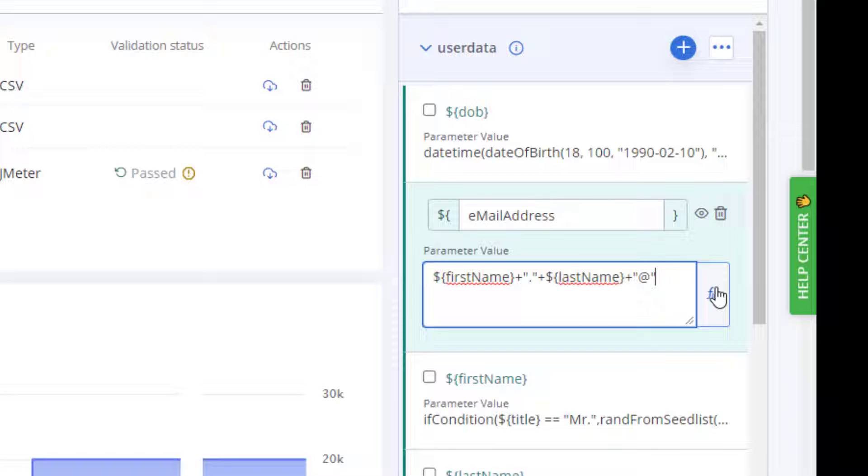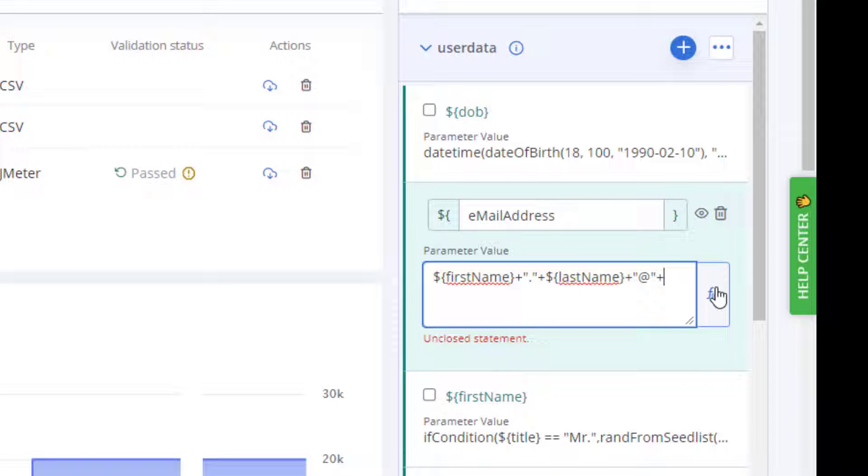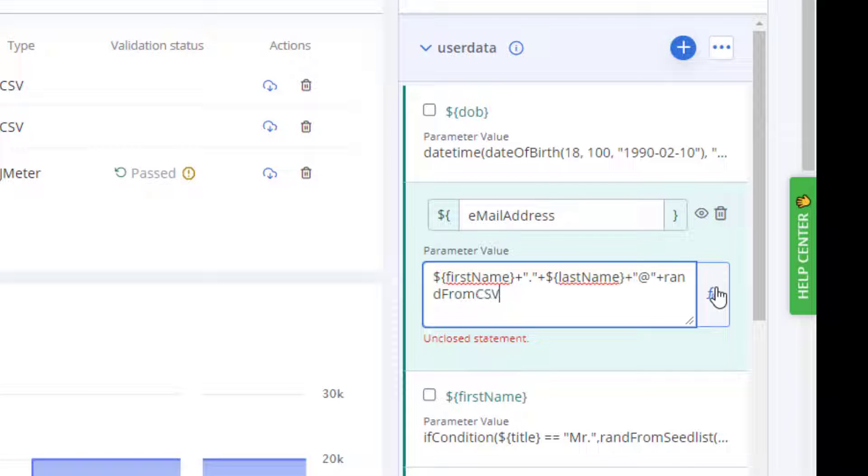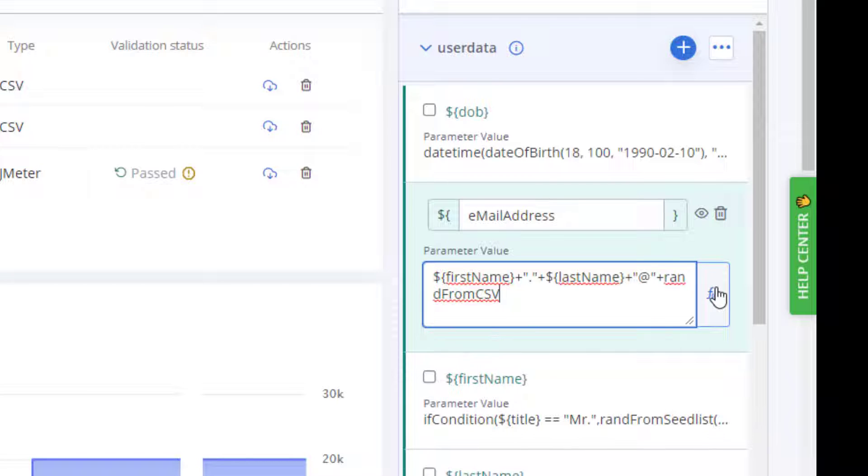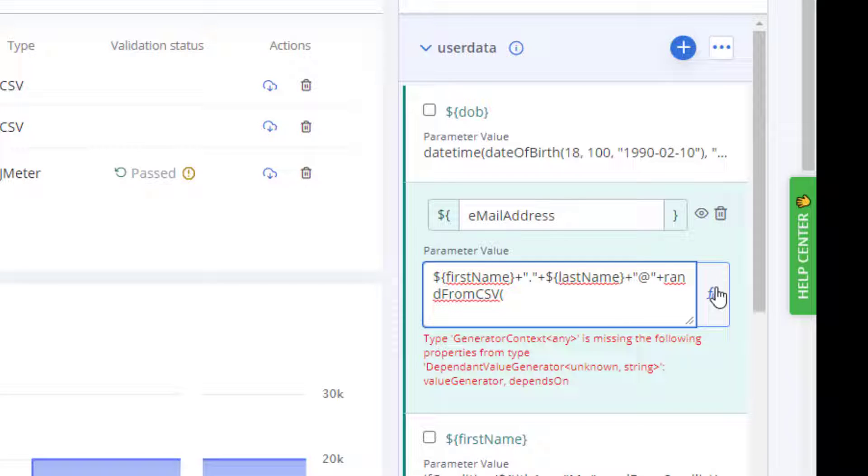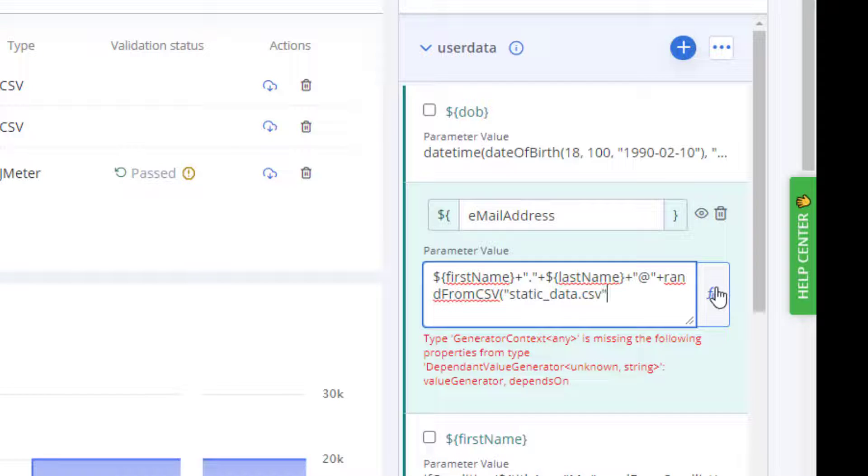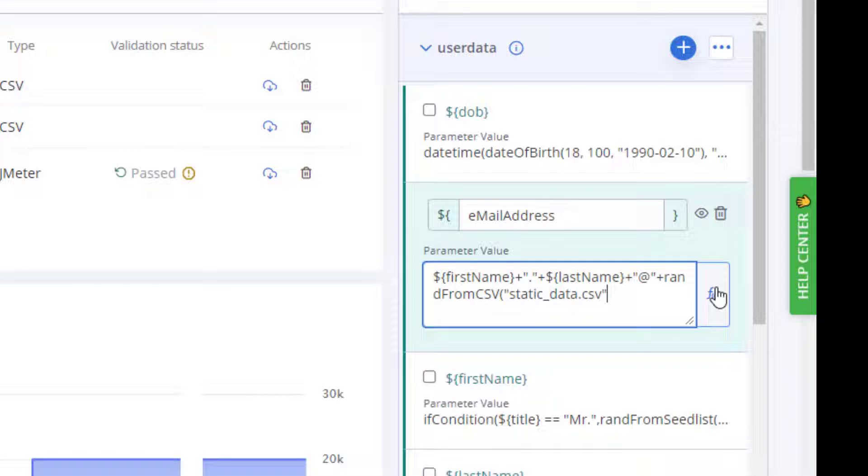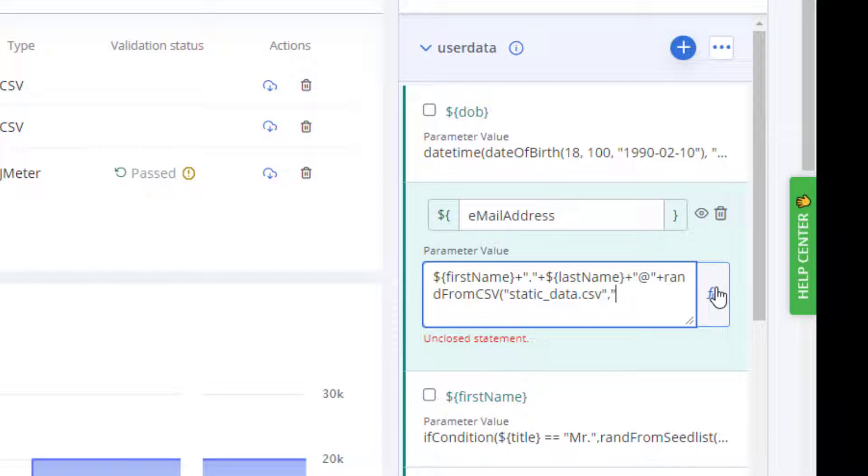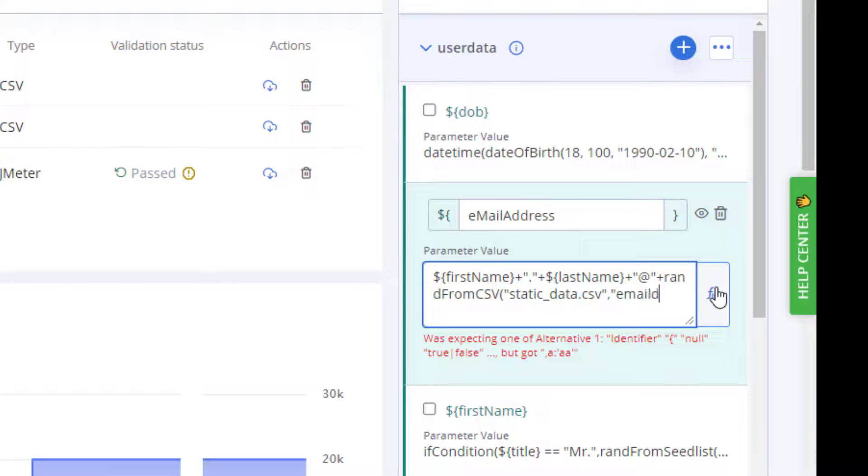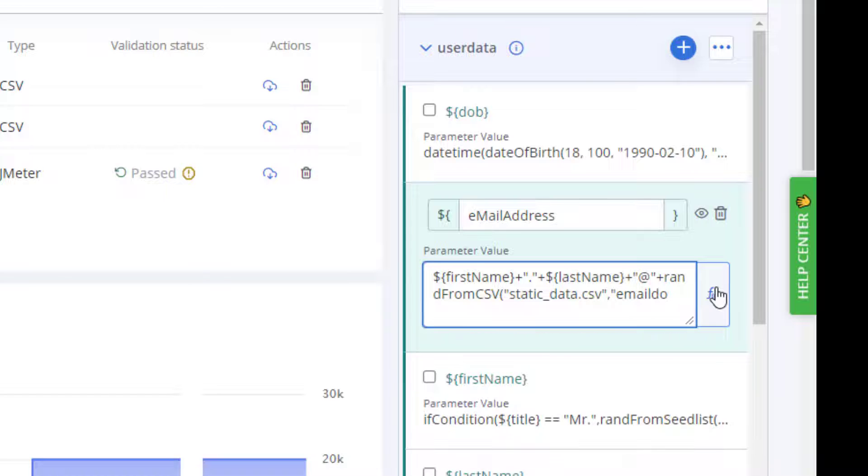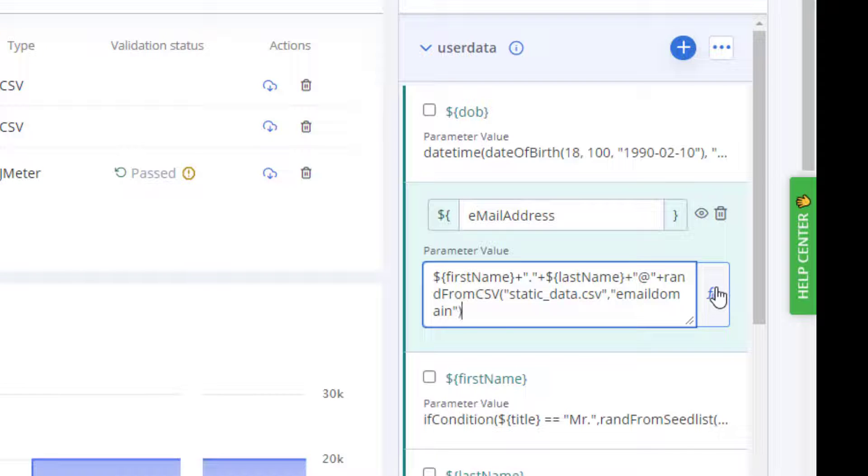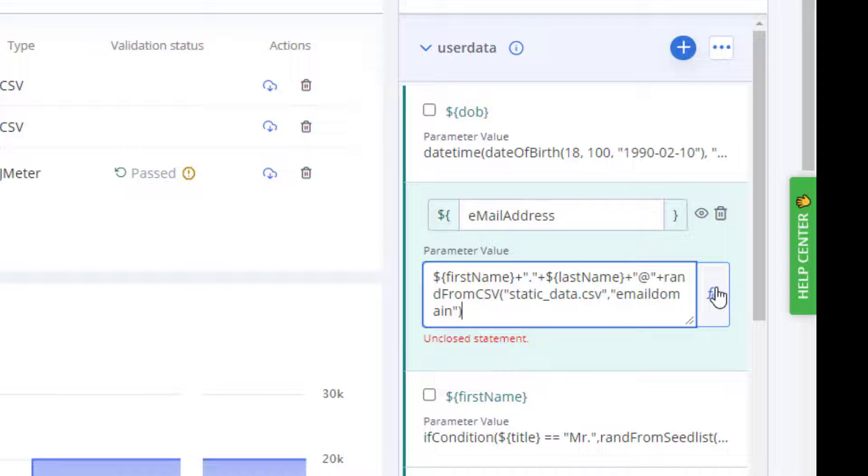We then need to add the domain from the CSV file, so we use the plus sign. Then there's a function, randFromCSV, that we can use to actually extract the data from the CSV file. So we say randFromCSV, and the first parameter is going to be the name of the CSV file. Let's remember that was static_data.csv. The next parameter is the column. Now we could use number one or the column heading. We're going to use the column heading, email_domain.